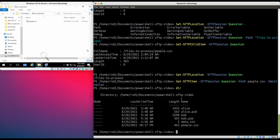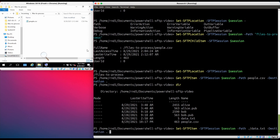We use Get-SFTPItem to download a file. To upload a file, we use the command Set-SFTPItem. In my local directory I have a data.txt file, and I want to upload it to the 'files to process' directory on the SFTP server. 'Path' points to the local file we want to upload, and 'destination' points to the directory on the server. As you can see, data.txt now appears on the server.